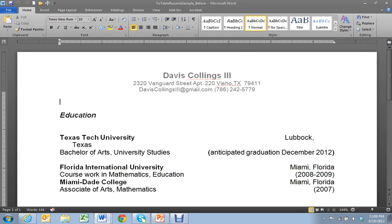Hi folks, this is Kelly and I am going to show you today how to change your ordinarily word processed resume into a table formatted resume that has very consistent layout and design.